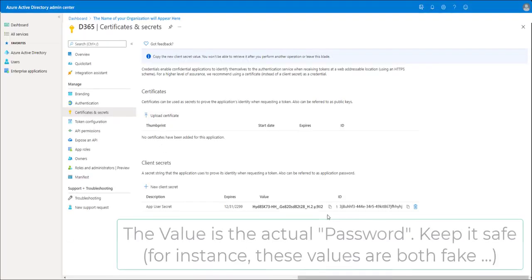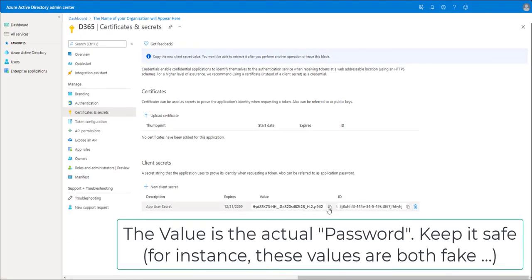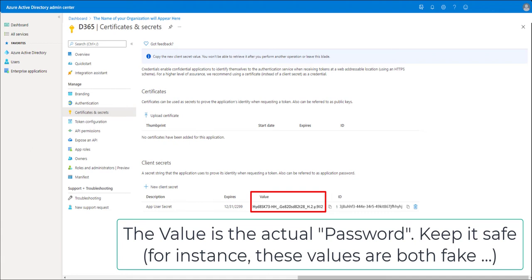Then copy both the value and the ID just to have, because it's very important. You'll need it in the next steps.